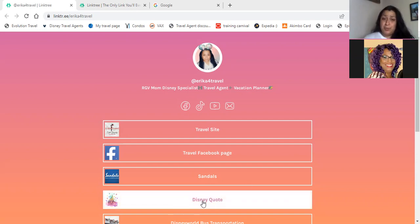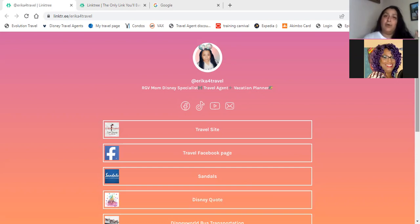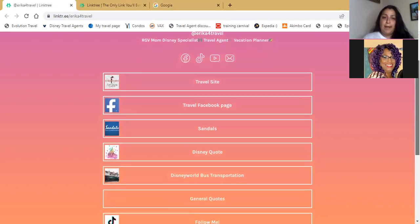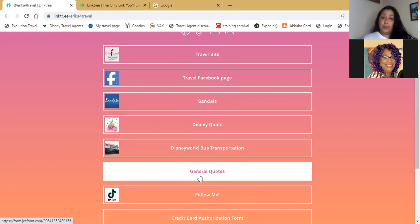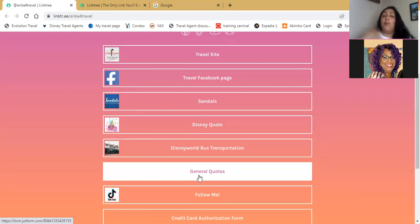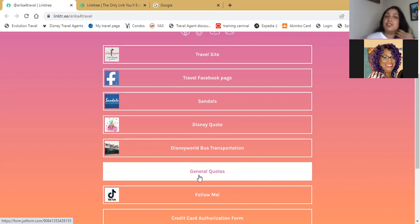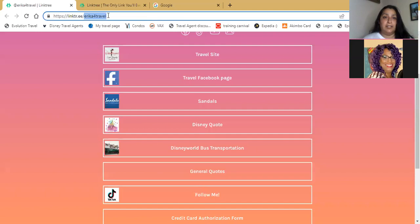I do more Disney, so I have a particular quote just for Disney with certain questions to make sure clients get a good experience. I do have a bus transportation link for Disney World, and I have general quotes. If they want to go to Vegas or have a honeymoon in the Bahamas, that's where it is. My page is linktree.ee forward slash Erica for travel — I'll go ahead and put it in the chat.